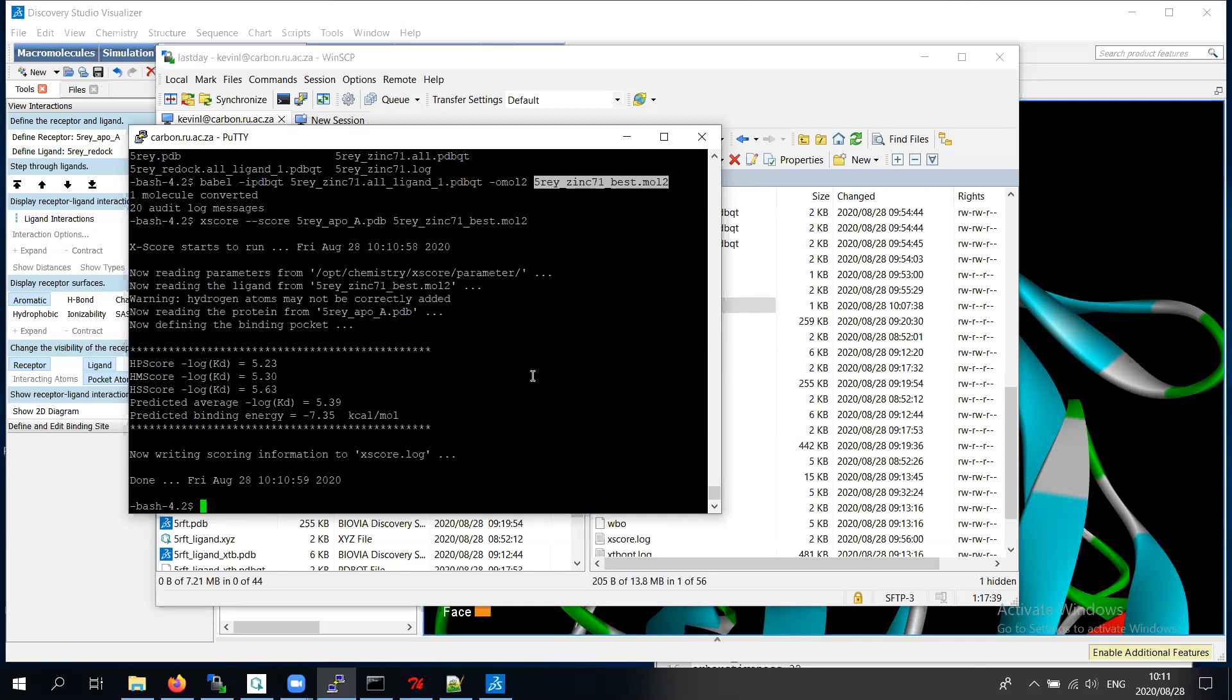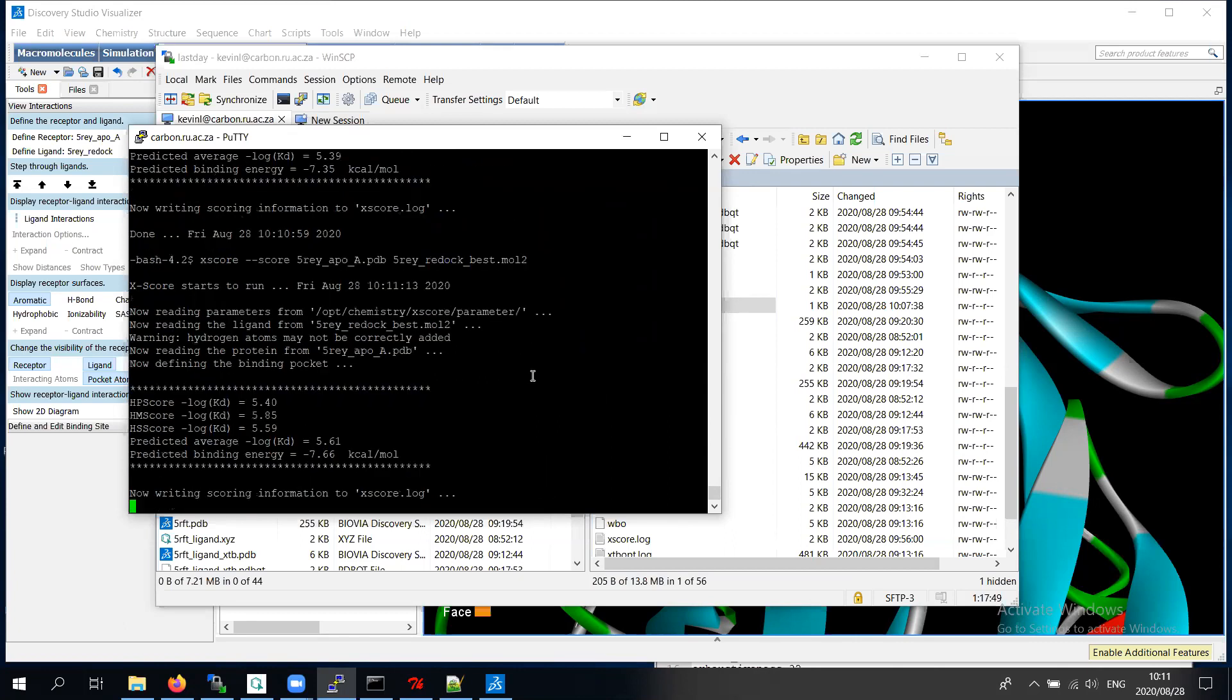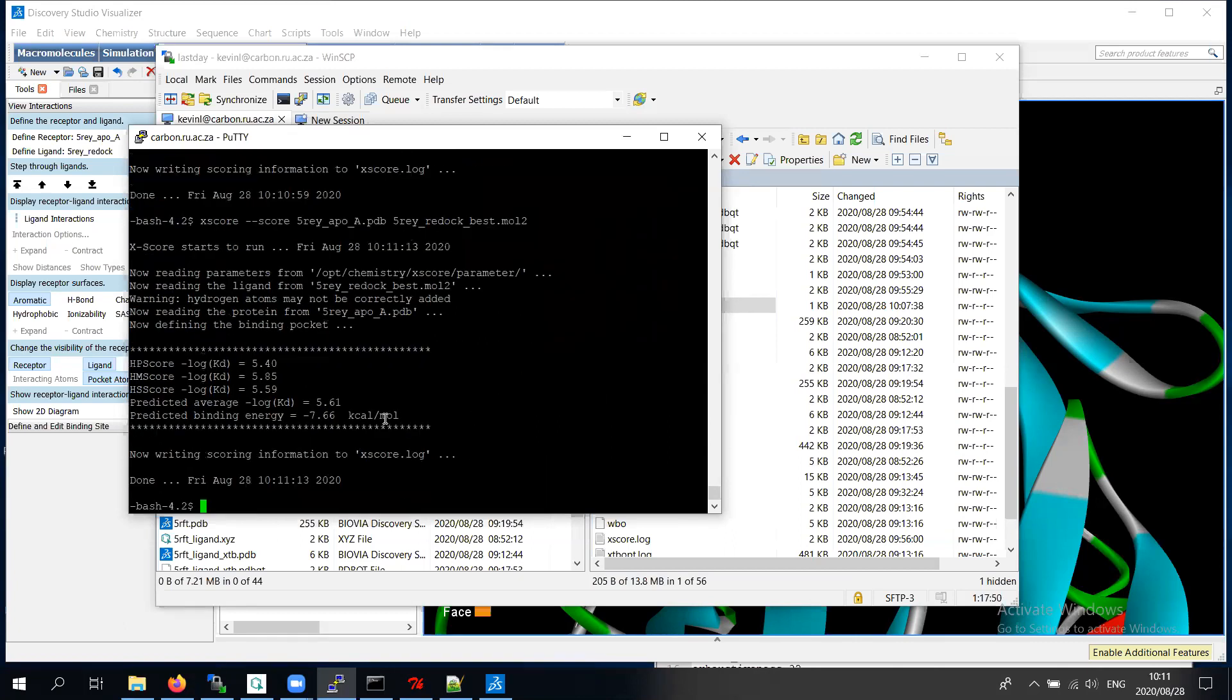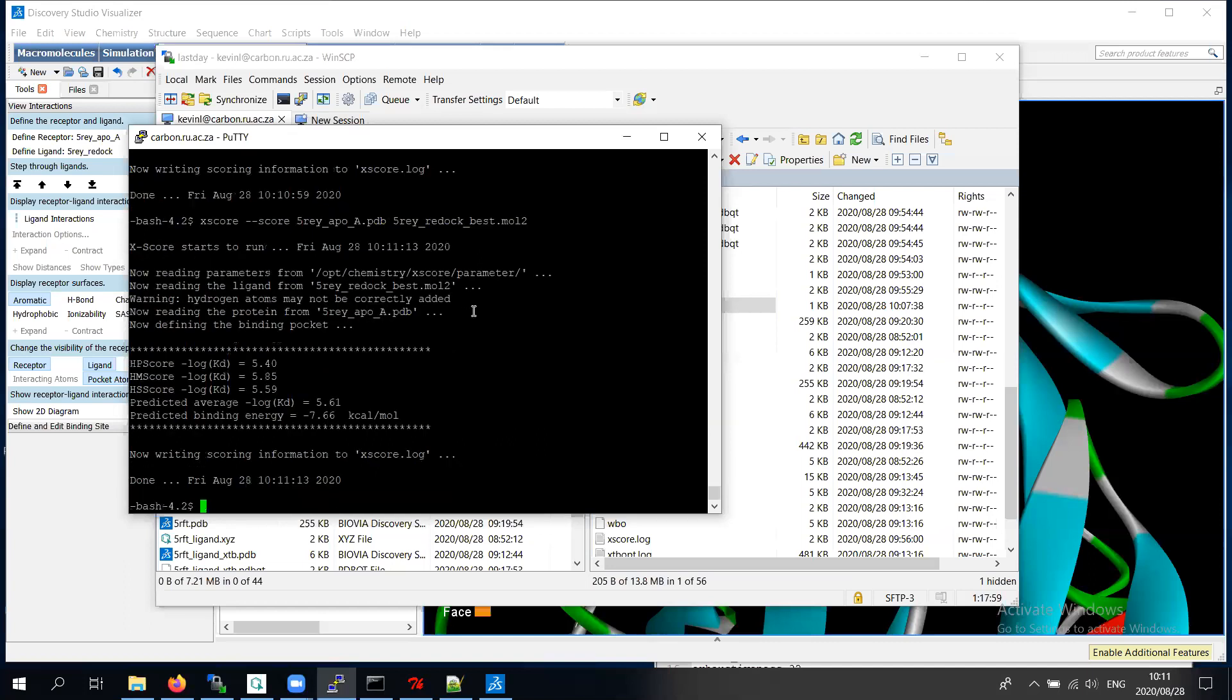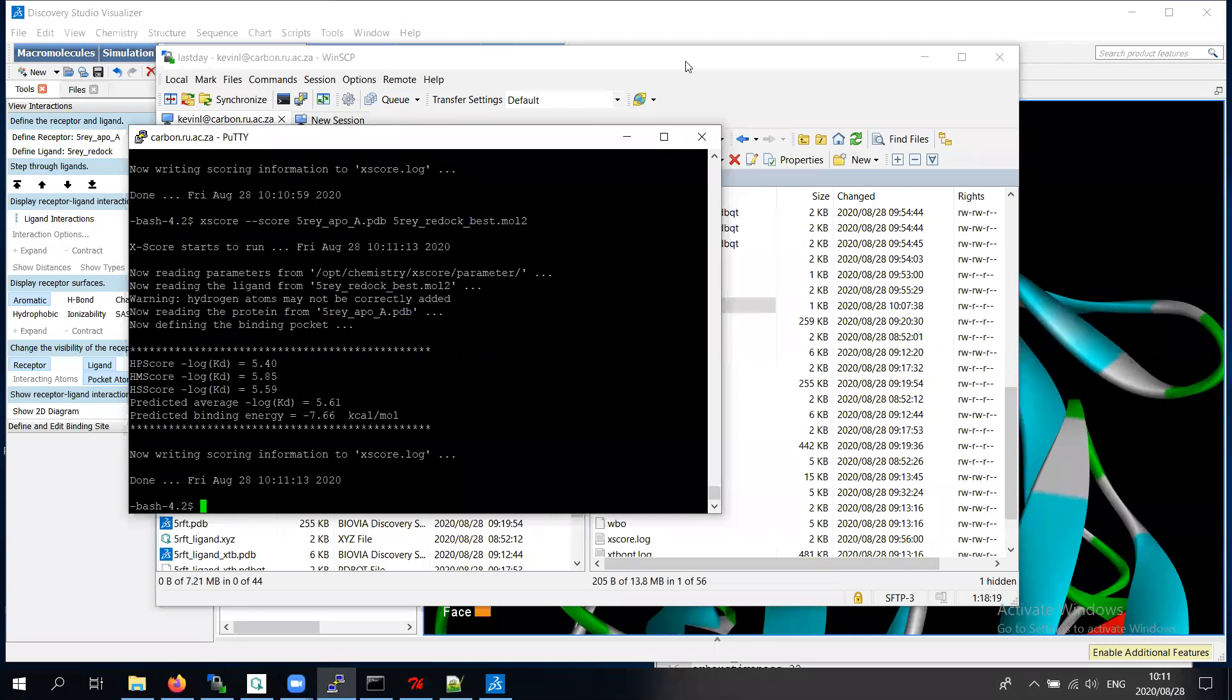I just want to redo it with the 5 rey docking best. Compare it with the rey docking. Before, with the rey docking, we got minus 7.66. And this one we get minus 7.35. Now that's very interesting. Because Viner says that zinc 71 is better. But X score says that zinc 71 is worse. So that's a very interesting point of discussion. So that is quite interesting. But the final point of analysis, we don't have to fix that problem now. It's interesting as an experimental result.